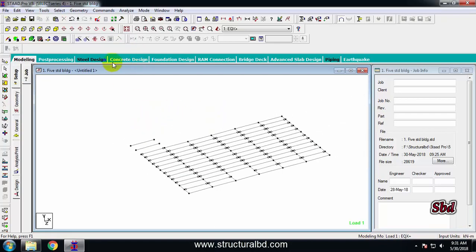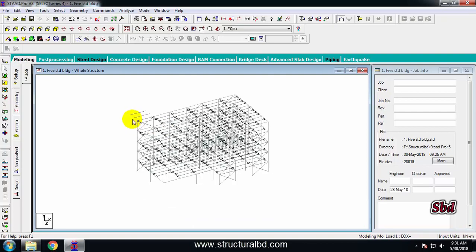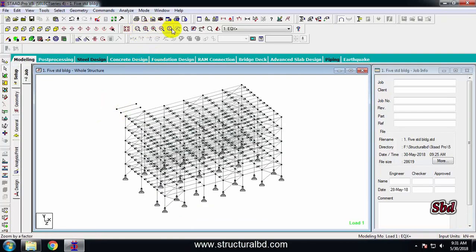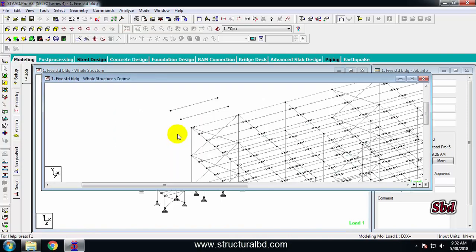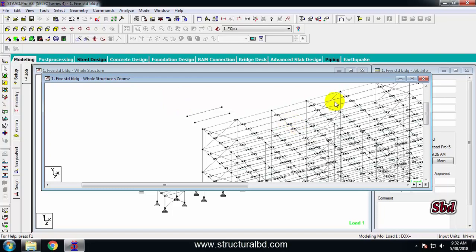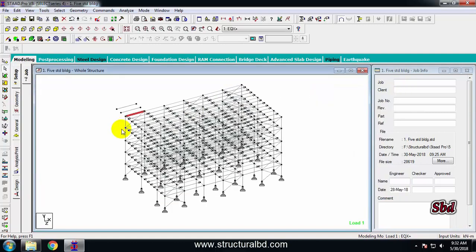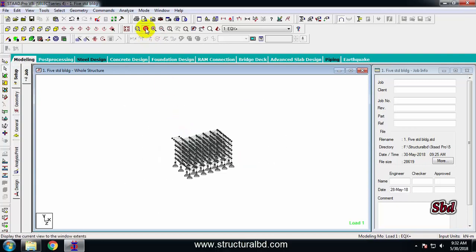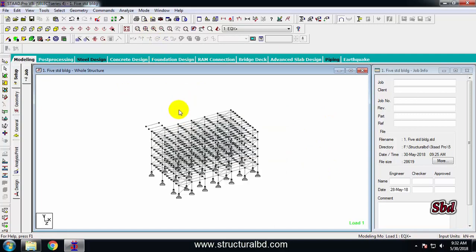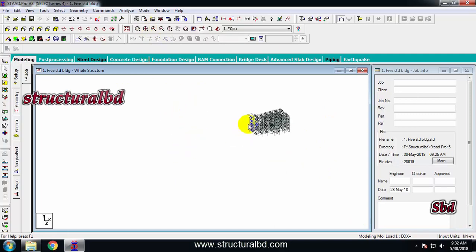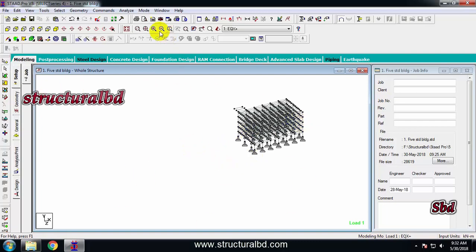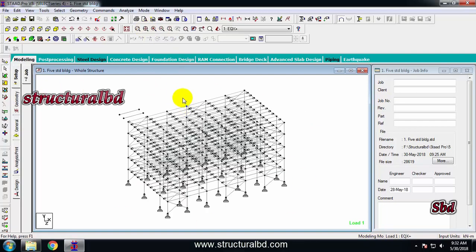There are advanced zoom features available. The dynamic zoom lets you draw a dashed rectangle to zoom into a selected area in a new window. The zoom extend fits the whole model into the window in one click. These are useful when you have zoomed in or out and want to reset the view quickly.